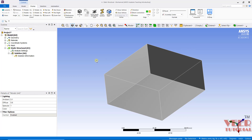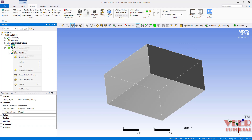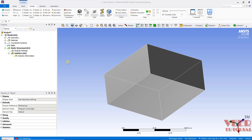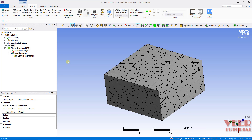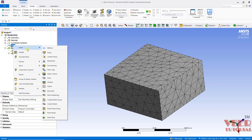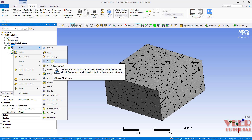Now we are going to do the meshing of this. I will go to Mesh, right-click and generate the mesh. By default we can see a tetra meshing has been generated. Now if we want to improve the mesh flow inside this, we have an option called Refinement. So I will go to Mesh, right-click and then go to Refinement.